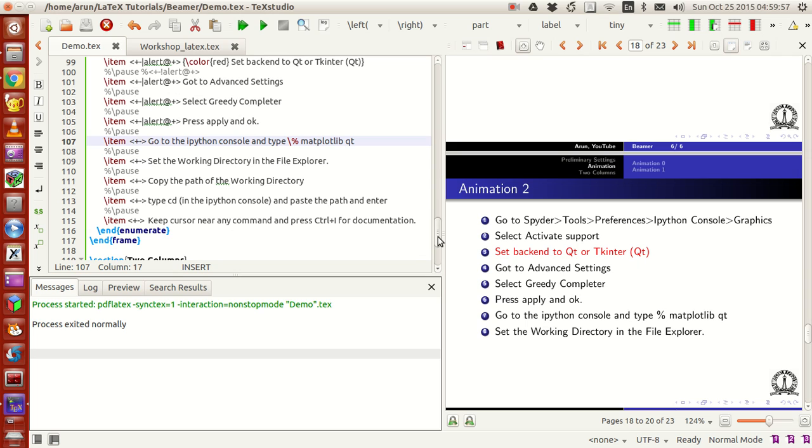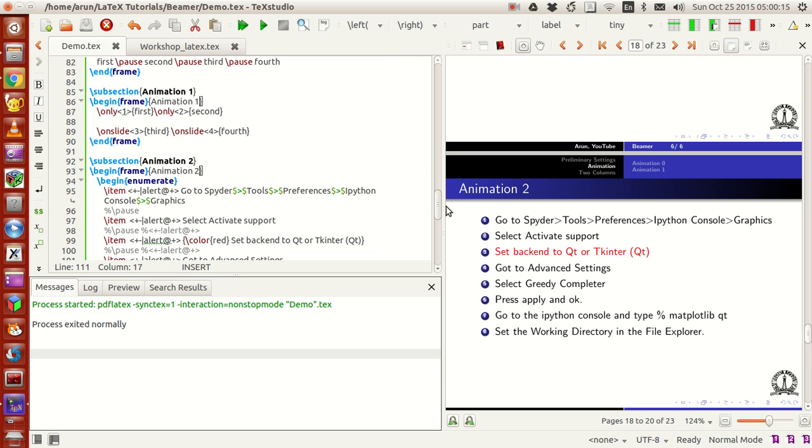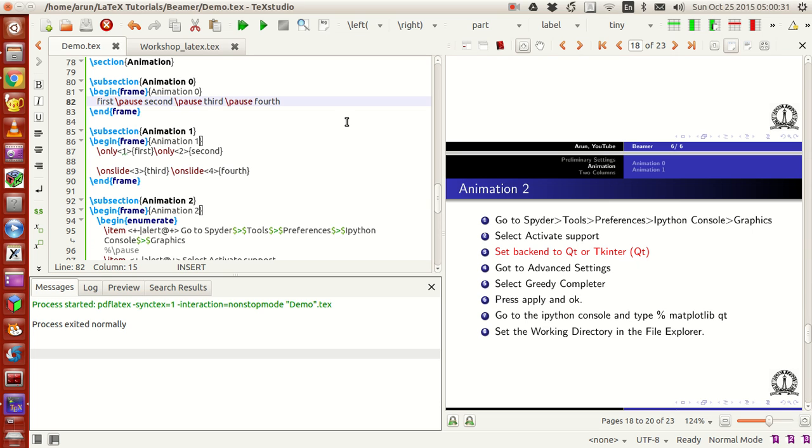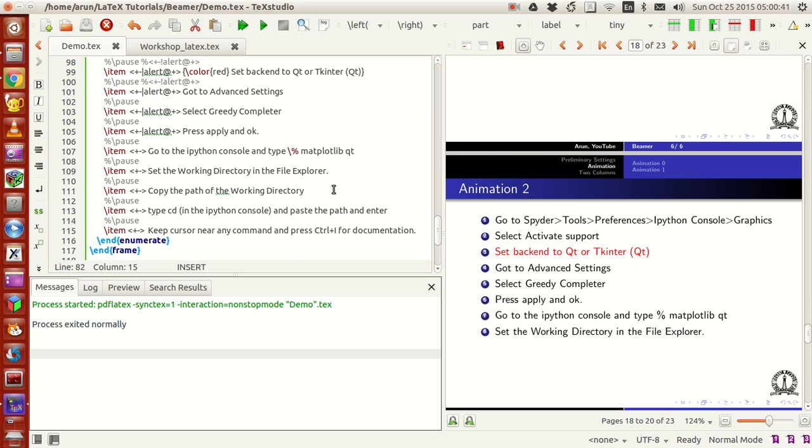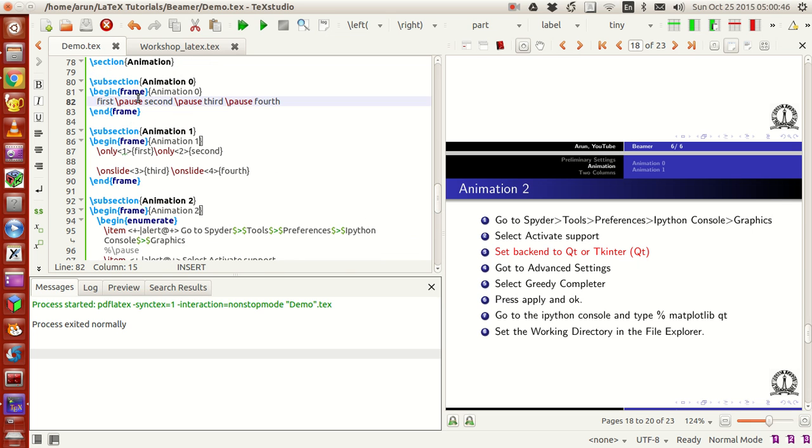That's one of the animation options available. Based on how fancy you want the animation to be present, you can just use this alert option or this plain alert option with the color, or plain alert option, or the only one or only two, or the on-slide options, or the pause option, whichever you like. For me, most of the time, this pause option was sufficient for my presentations.